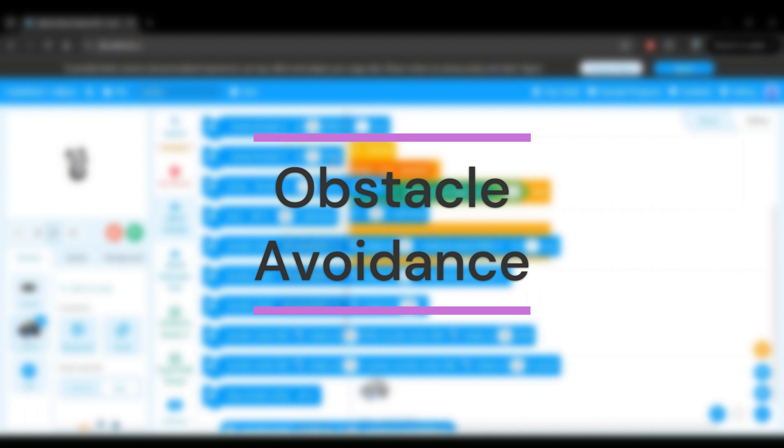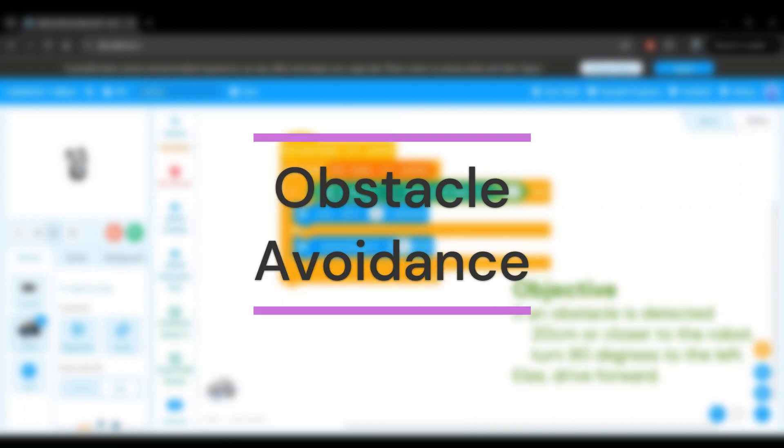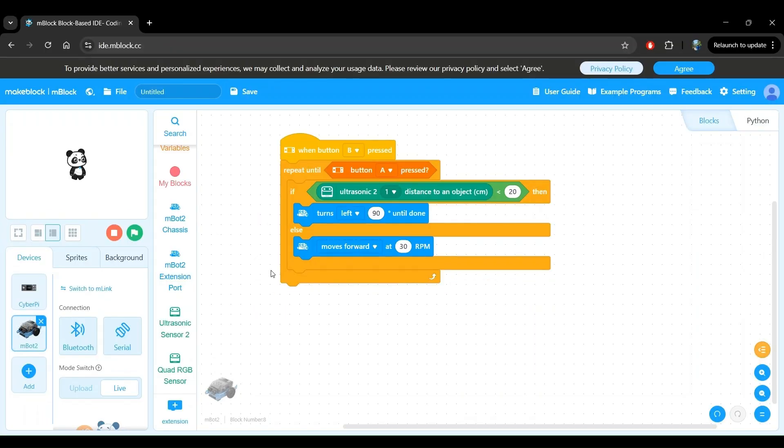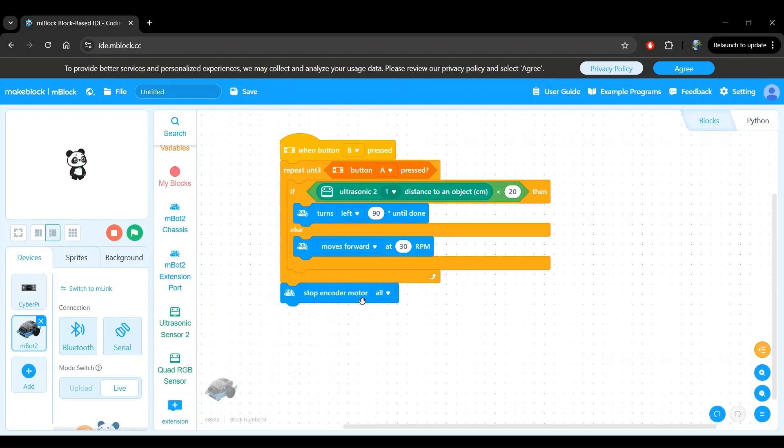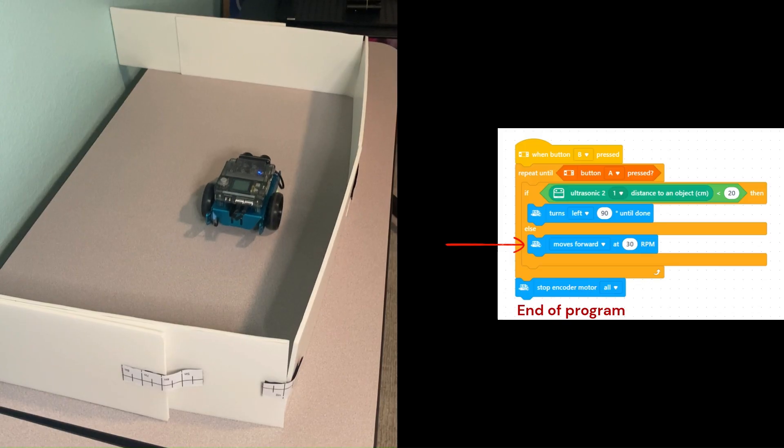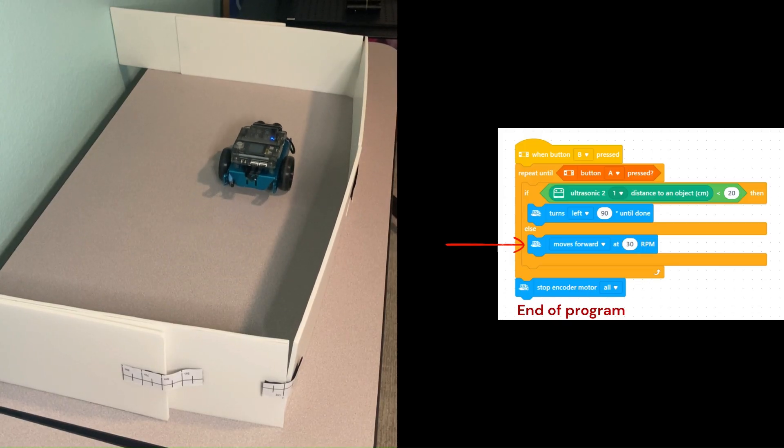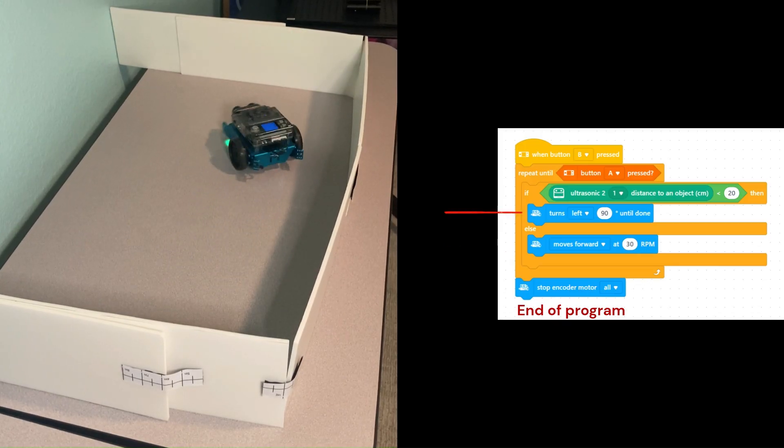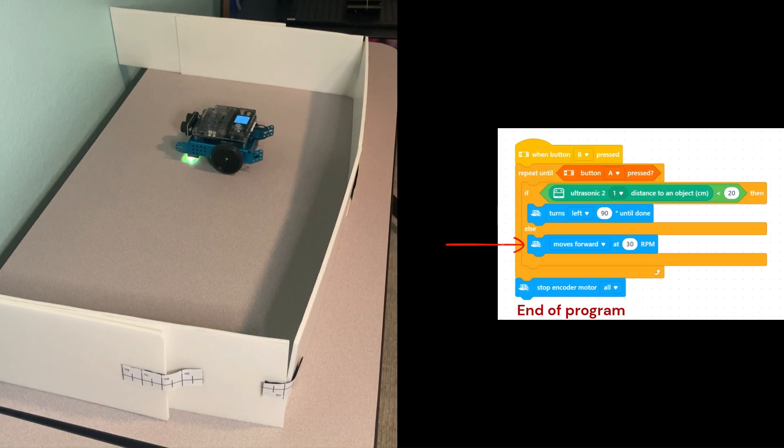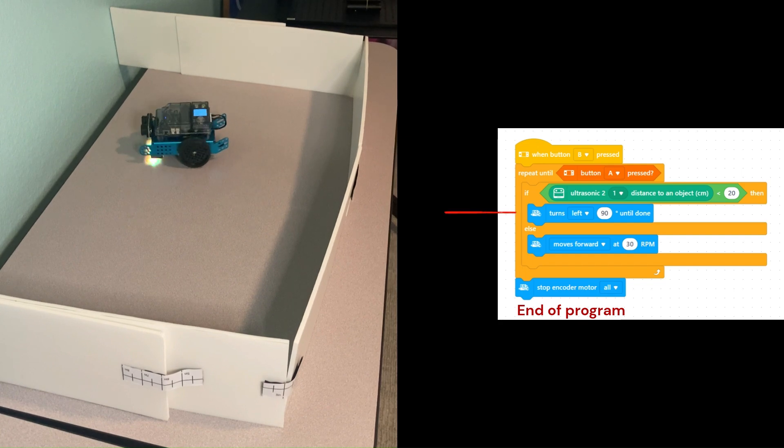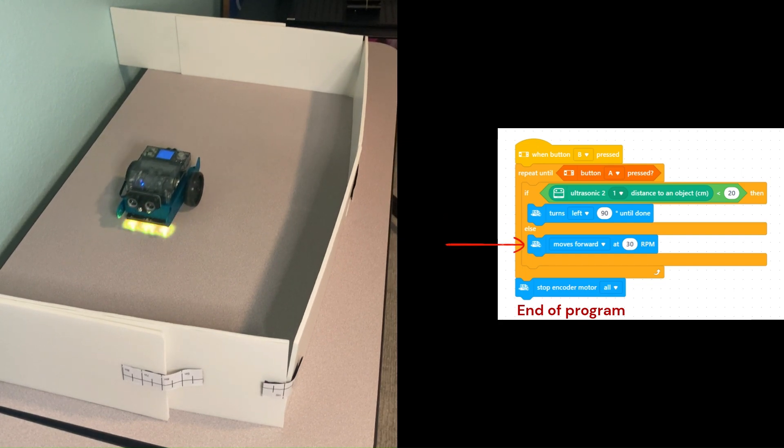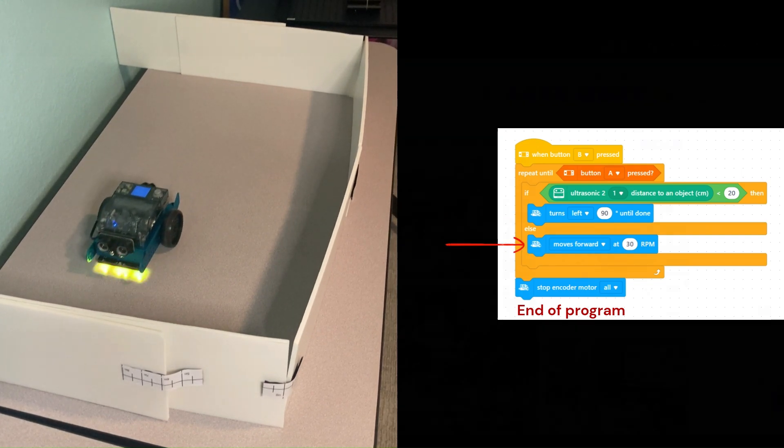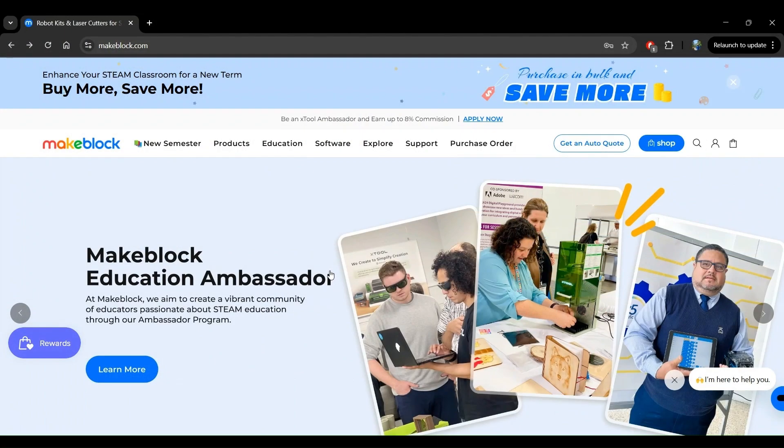In this video, we'll dive into obstacle avoidance. We will develop a block program where the robot keeps driving straight until it reaches an obstacle, turns 90 degrees, and continues driving until it reaches the next obstacle and repeats. Let's dive right in.